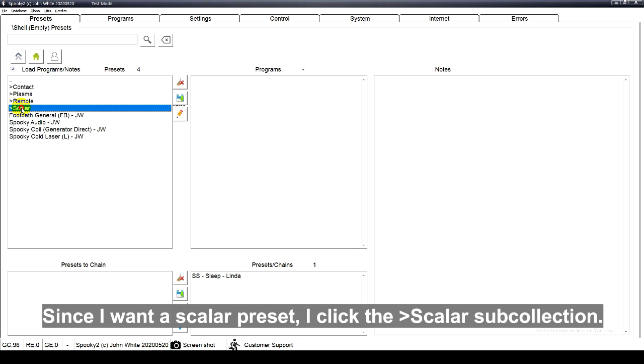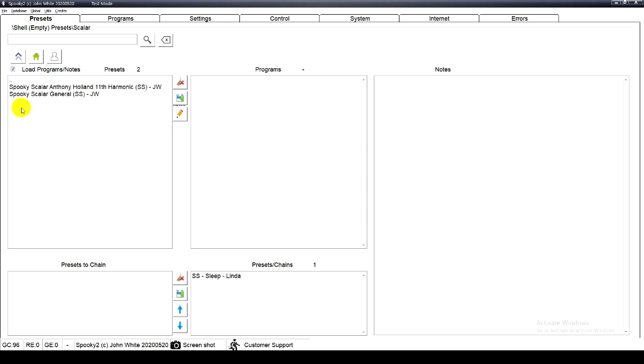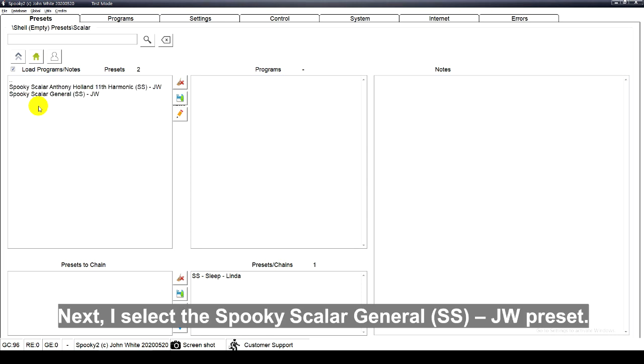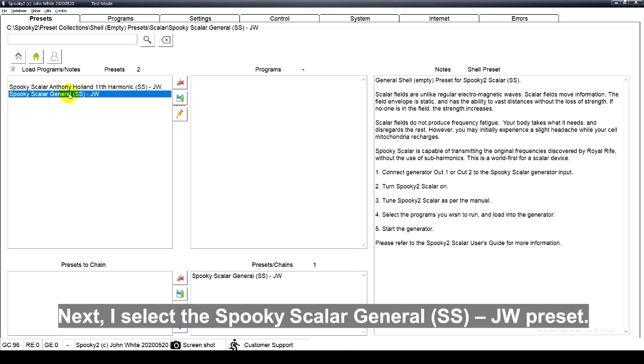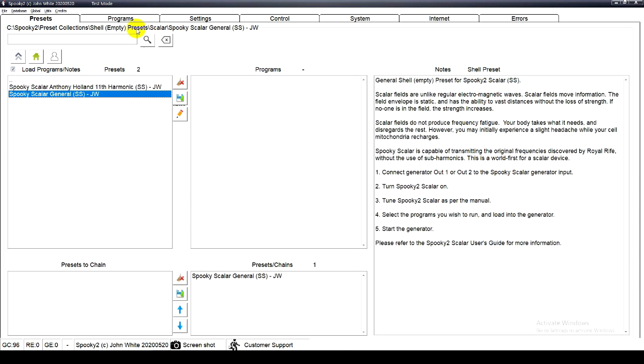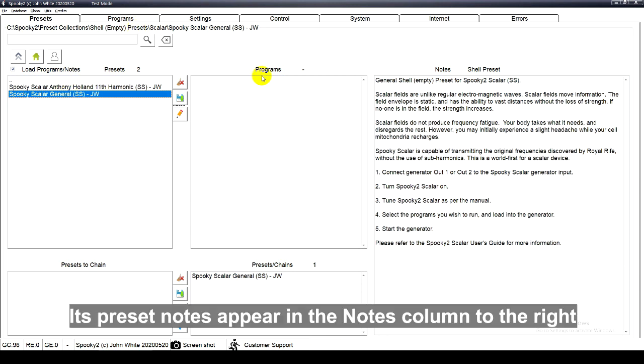Since I want a scalar preset, I click the scalar sub collection. Next I select the Spooky Scalar General SSJW preset.